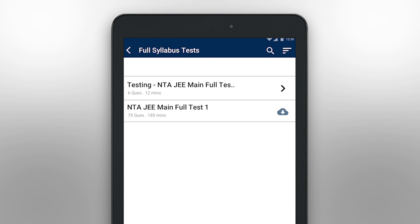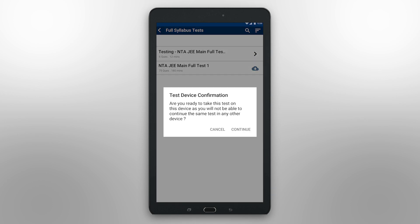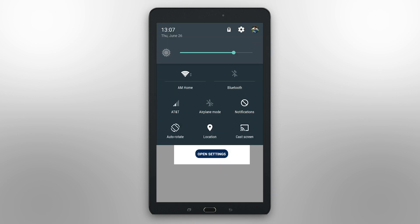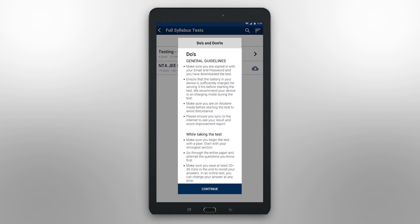You will need to be connected to the internet before pressing the Start button. After this, a message to turn on Airplane mode will appear. Once you have done this, you will be taken to the Instructions page for the test.